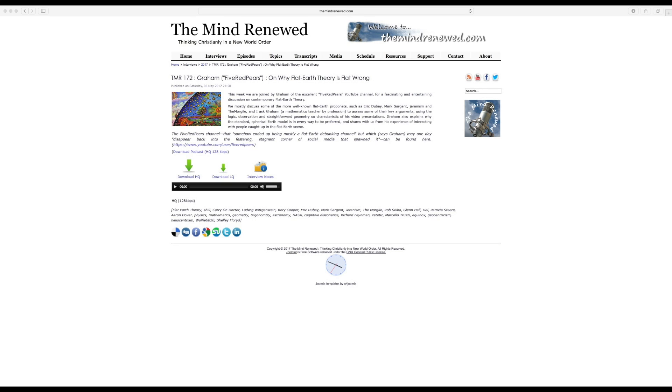Hello there, this is just a really quick video to draw your attention to a podcast that I was recently asked to participate in by a guy called Julian Charles who runs this website called The Mind Renewed.